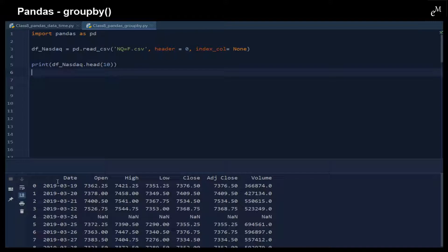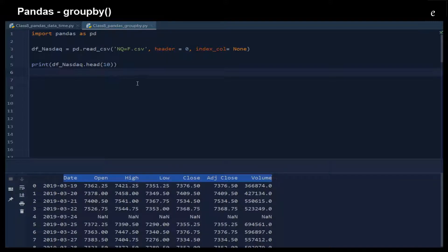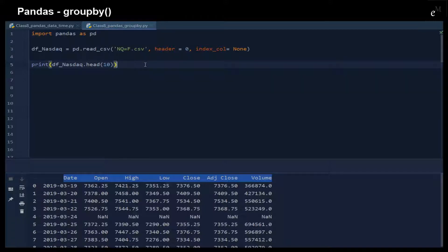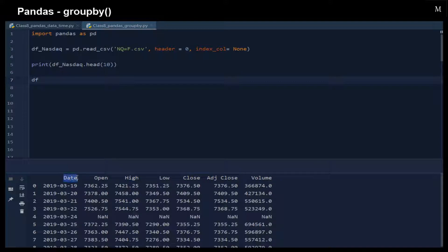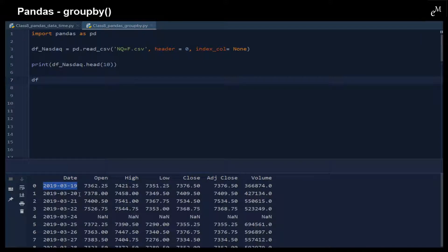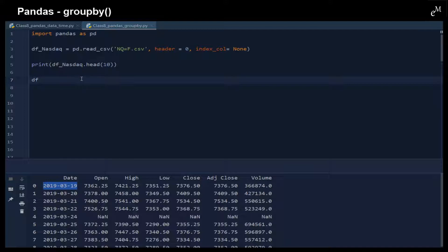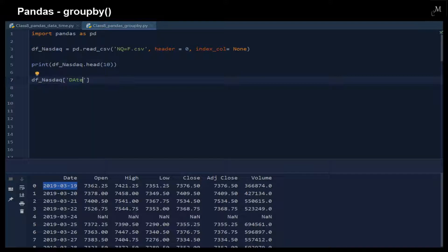We have some features or attributes in this dataframe that contains the date, open, high, and so on. Here because this date is a string object, we will use the to_datetime function to convert it to a datetime object in order for us to further analyze the data.